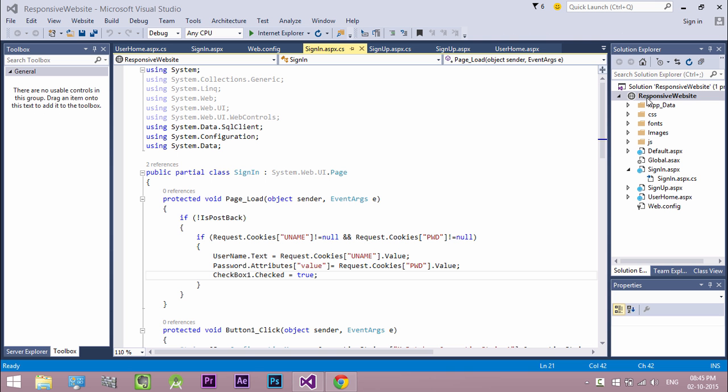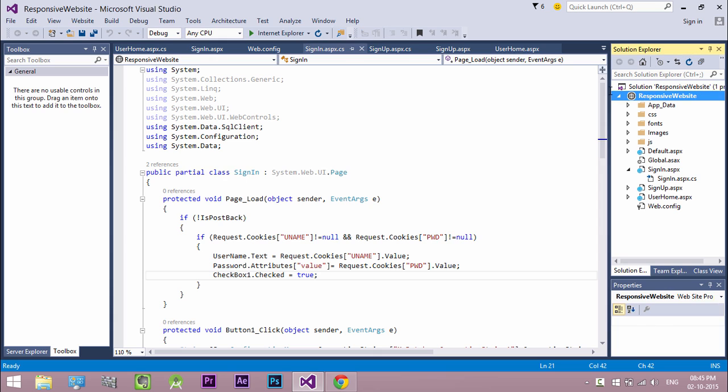Welcome to techsibo.com. This is part 10 of creating responsive website with ASP.NET and Bootstrap. In this video I will show you how to create master page with Bootstrap and how to create web forms using master page.